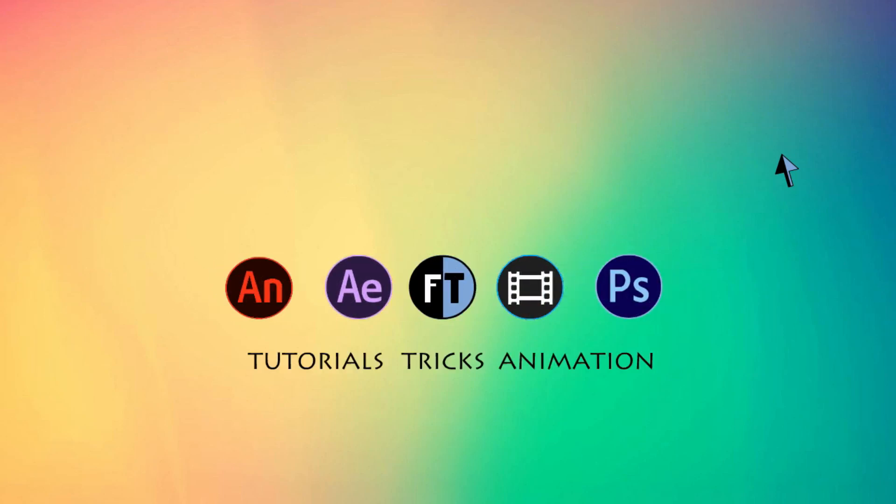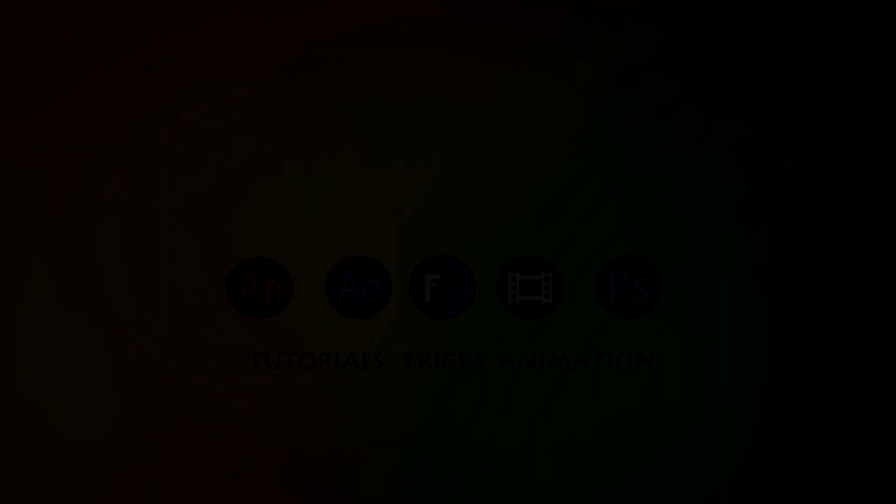Hey welcome to another Sony Vegas tutorial. If you haven't subscribed yet, press that red button to stay updated. So, let's see what we are going to create today.